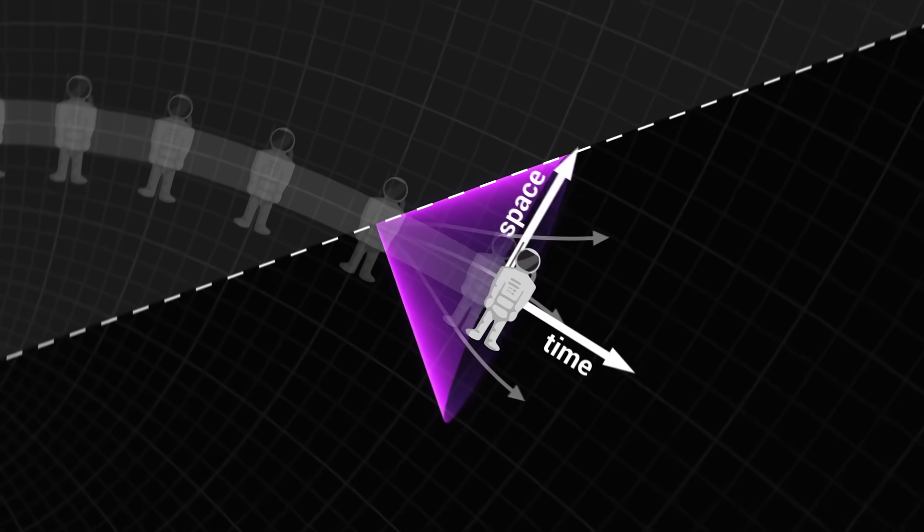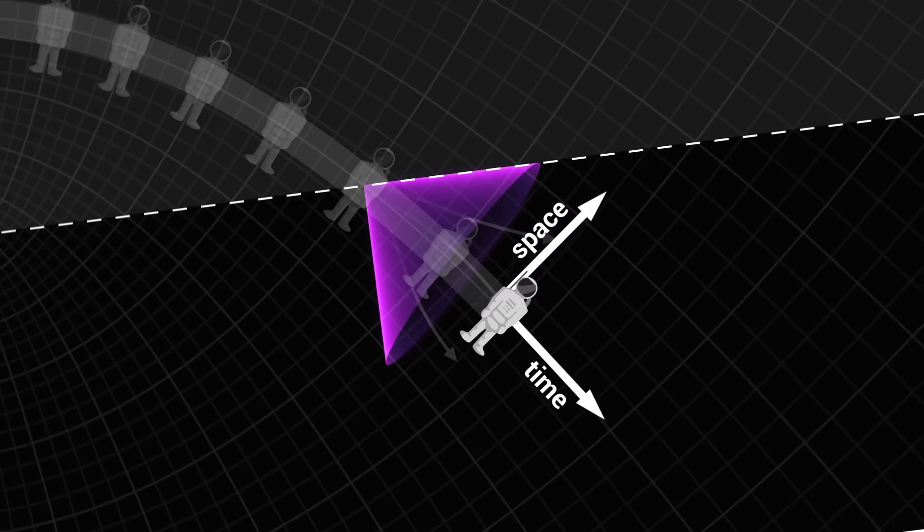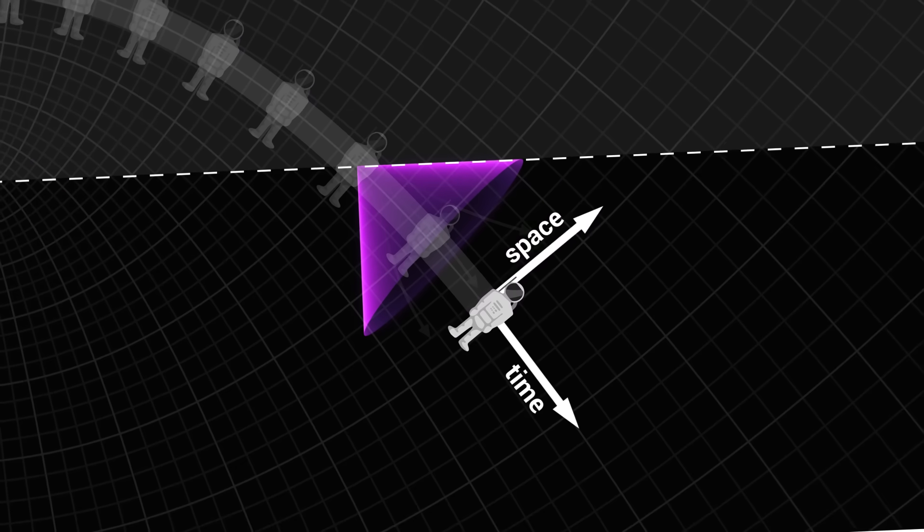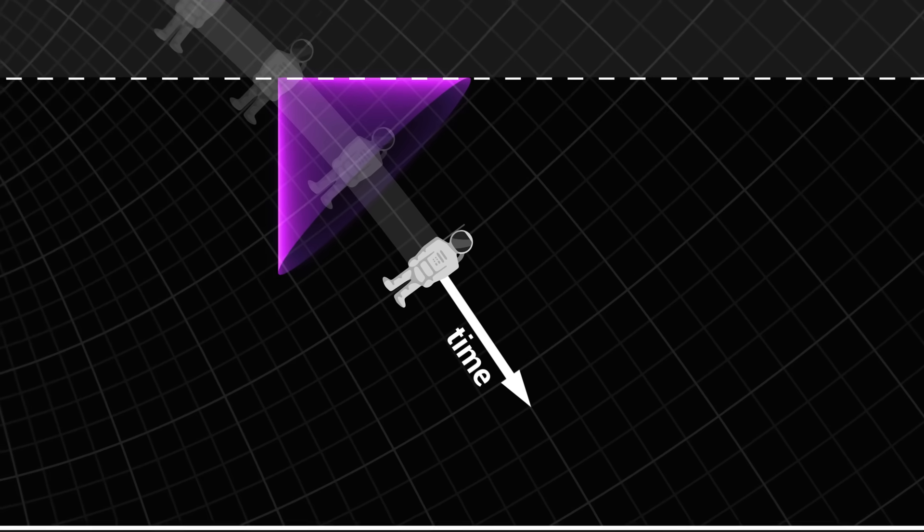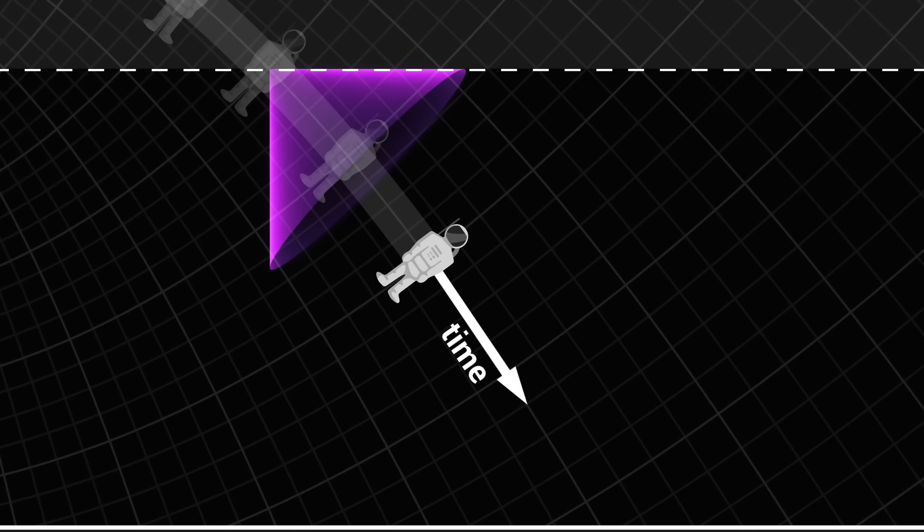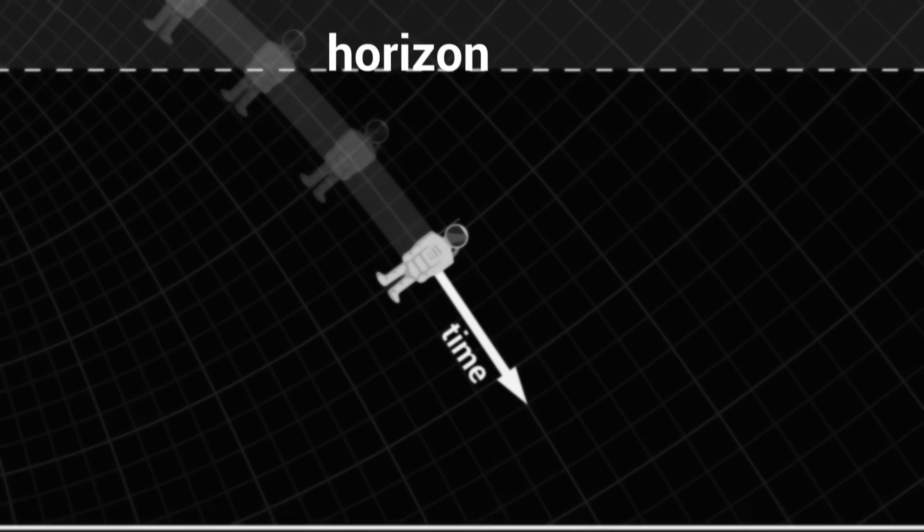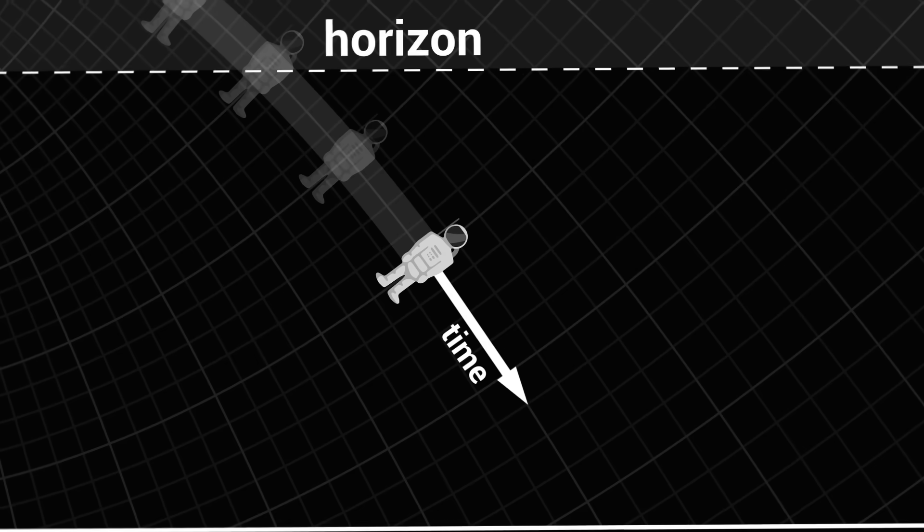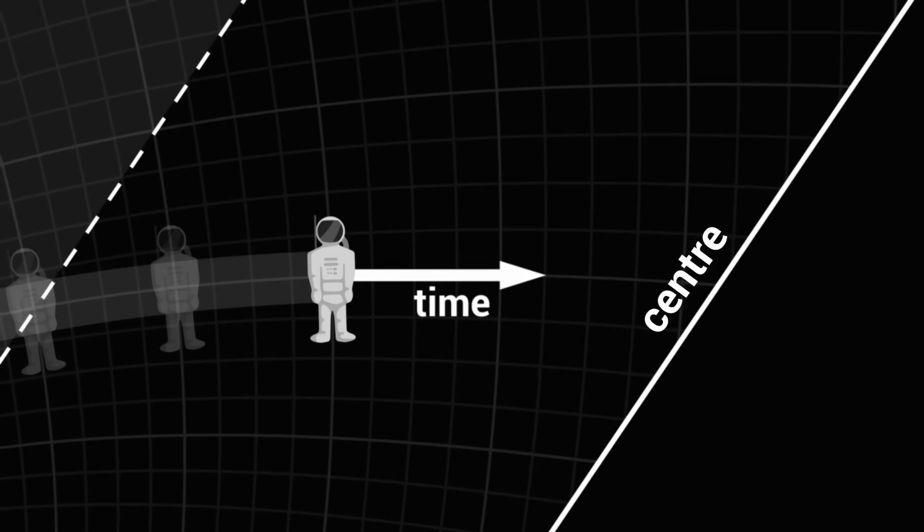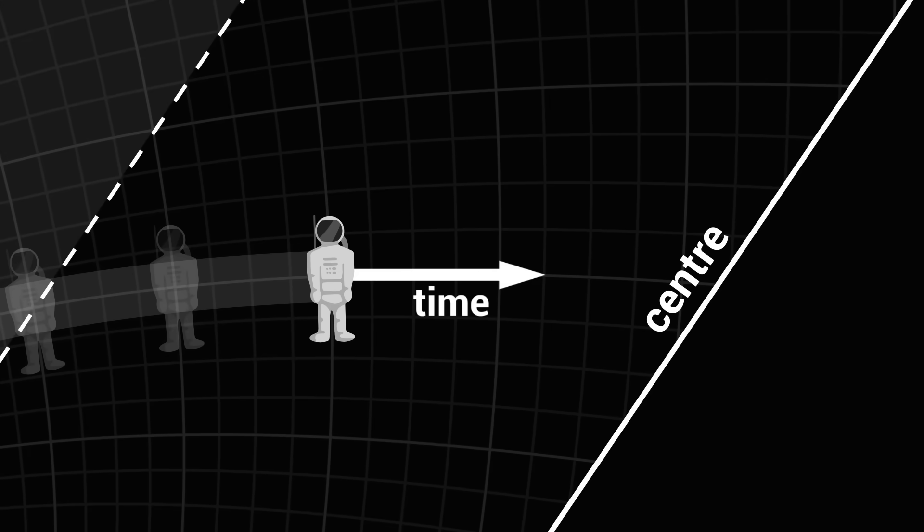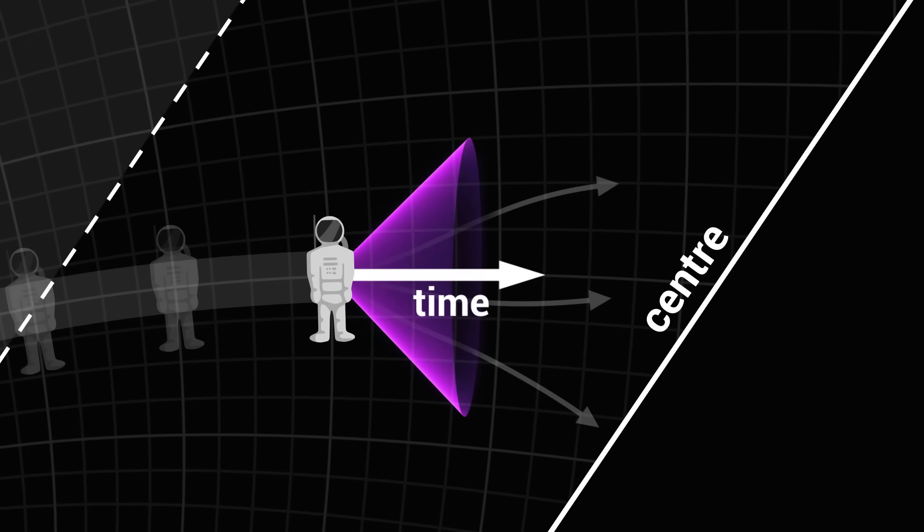When she crosses the horizon, the notions of time and space seem swapped around compared to the outside. Time is now pointing downwards, which before was a direction through space. The horizon of the black hole is no longer a place in space, but a moment in our past. And the centre of the black hole is no longer a point, but an event in our future, a destiny we cannot avoid. Below the horizon, all objects inevitably fall, because it is in this direction that their future lies.